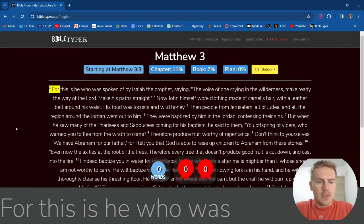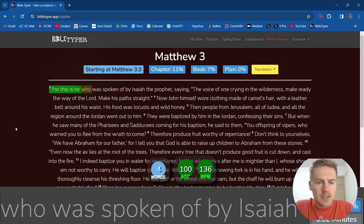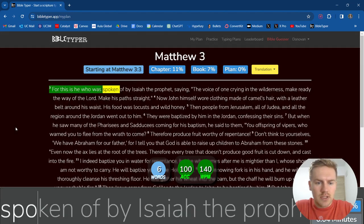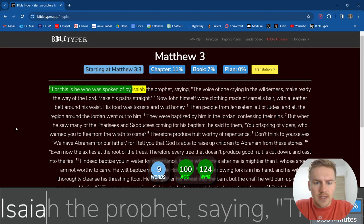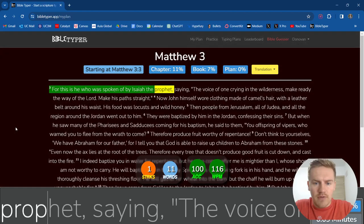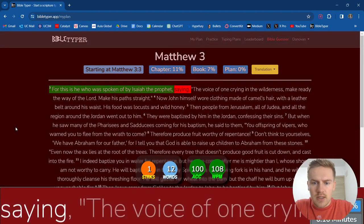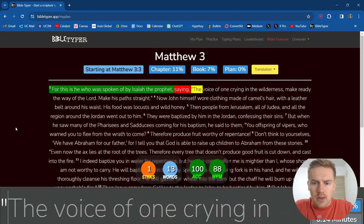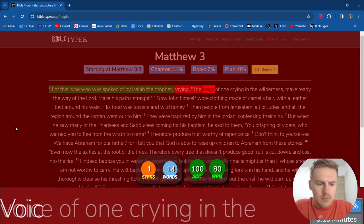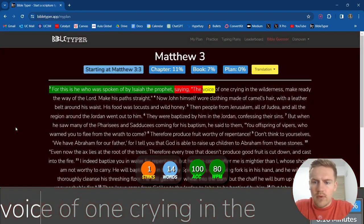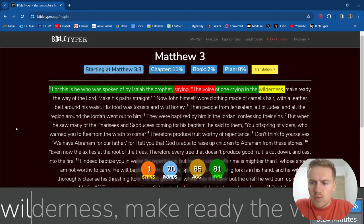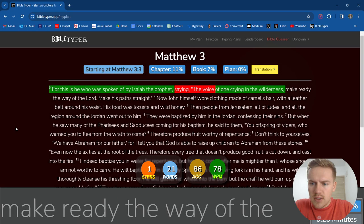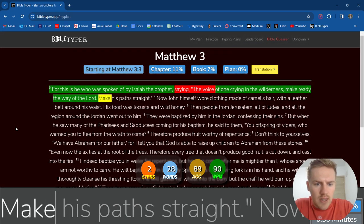Let's begin. For this is he who was spoken of by Isaiah the prophet, saying, the voice of one crying in the wilderness, make ready the way of the Lord,